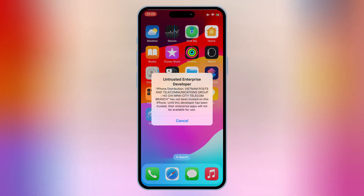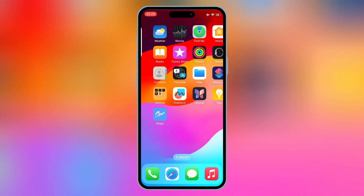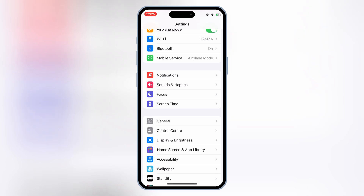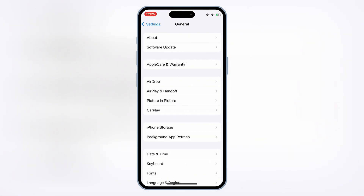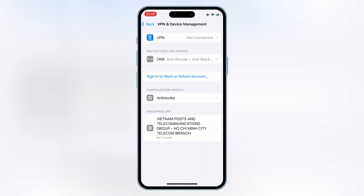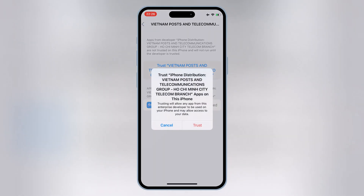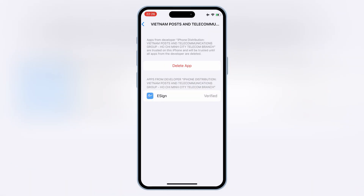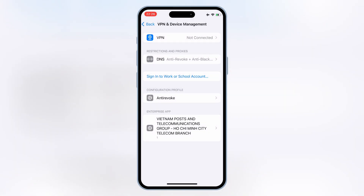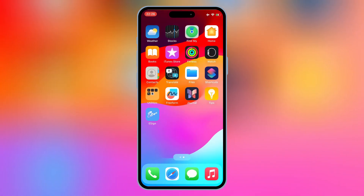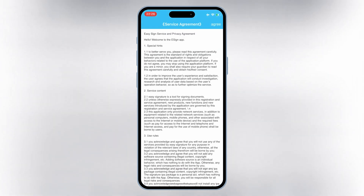Once the eSign app is installed on your iOS device, now simply open Settings, then open General, then open VPN and Device Management. Then open Enterprise App, then hit Trust to let the eSign app work on your iOS device. If you are running iOS 18, then you have to hit Allow and restart your device to let the eSign app work.